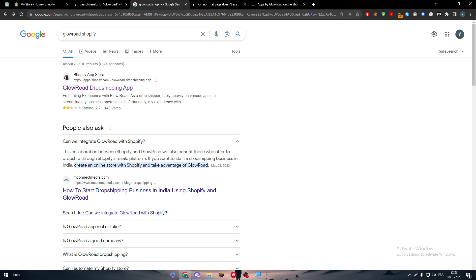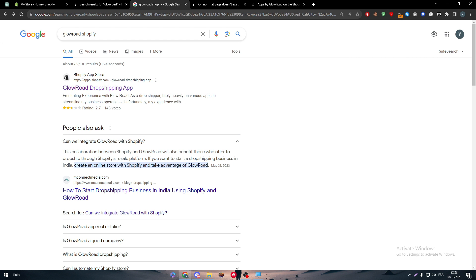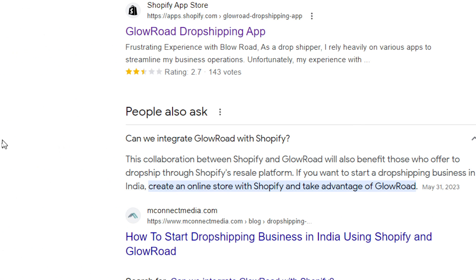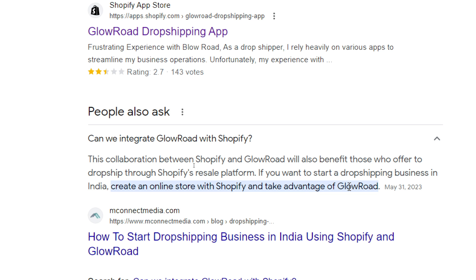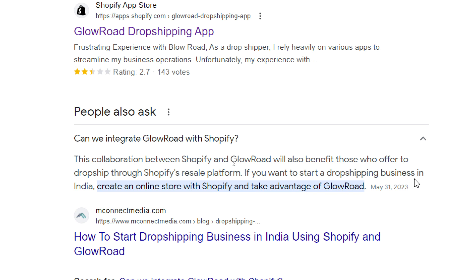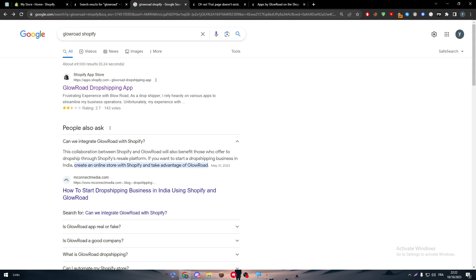So here, as you can see, this collaboration between Glowroad and Shopify will also benefit those two. So create an online store with Shopify and take advantage of Glowroad, but this was at May 31st. And from now on, from today, which is the 18th of October of 2023, Glowroad is no longer available on your Shopify app store.